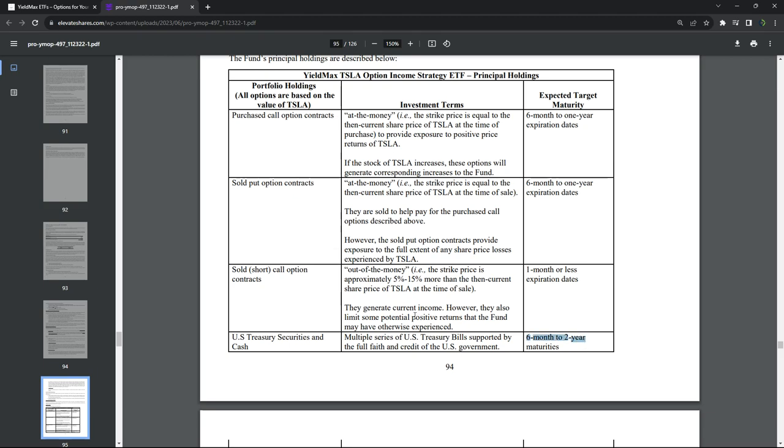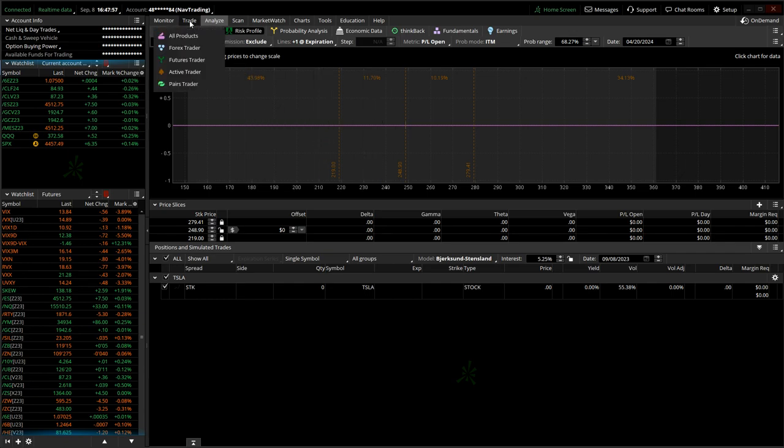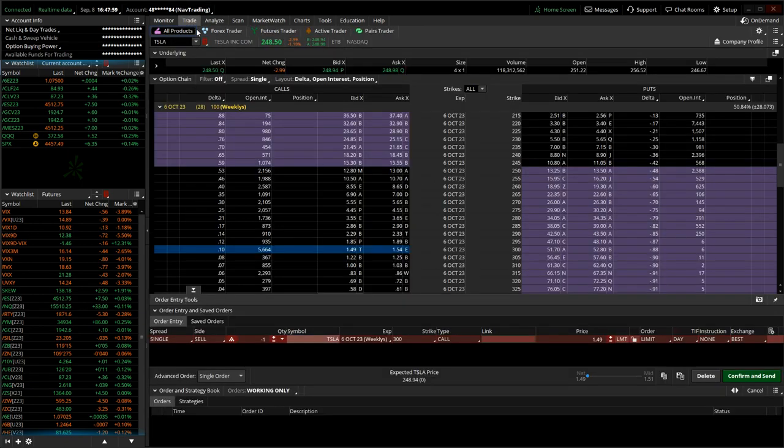So what does that look like? Can you do this yourself without paying them a fee? Absolutely, you can. If you have any knowledge of options whatsoever, it's pretty simple.